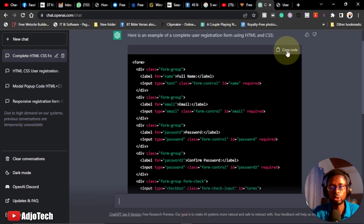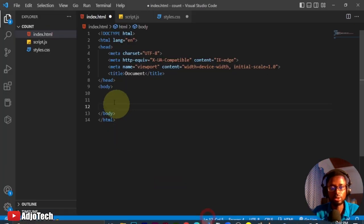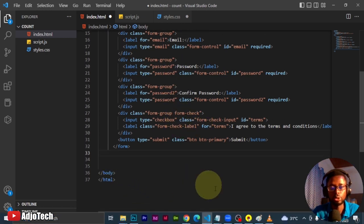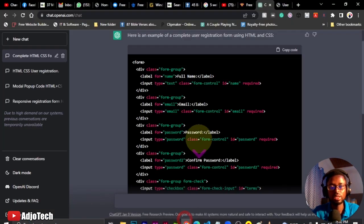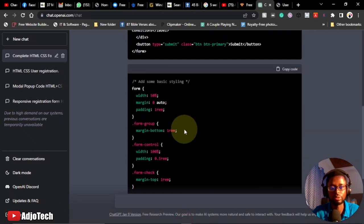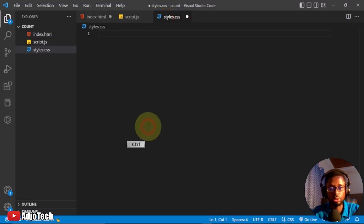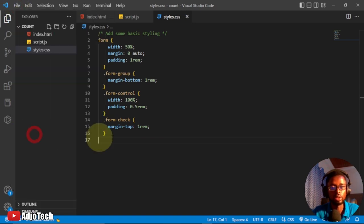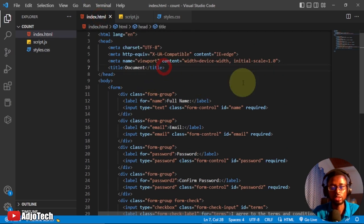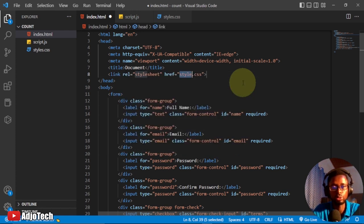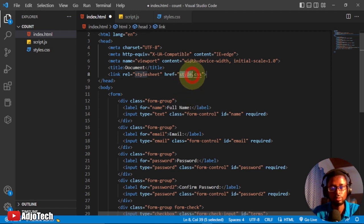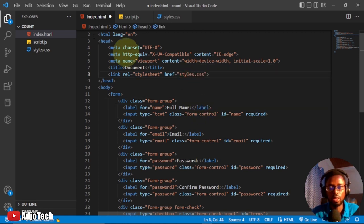We come down here and paste the form section within the body of the HTML. Then we also go ahead and get the CSS part of this code — ChatGPT wrote this CSS for us, so we copy and paste it. Remember this is CSS, and if you want it to apply you need to link your CSS in the header. Make sure the link tag references your stylesheet correctly — I'll save this and reload.